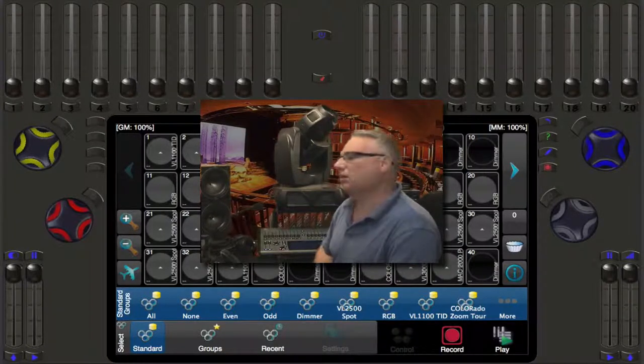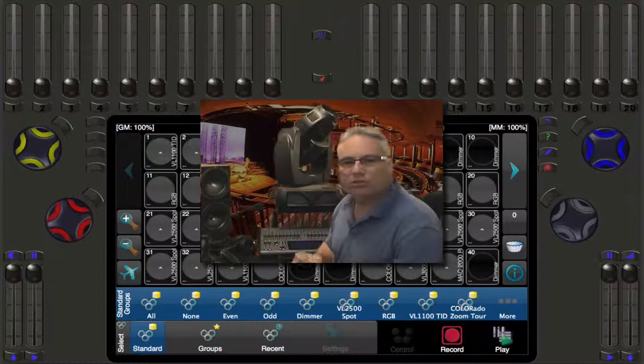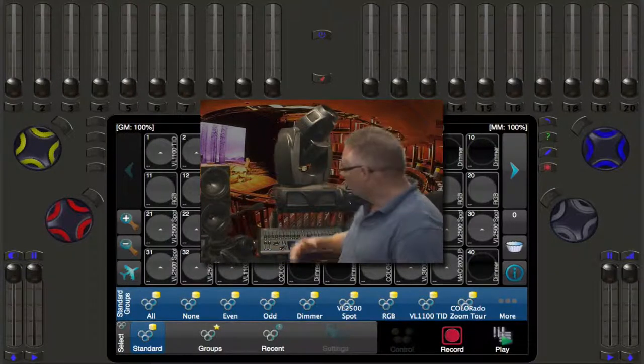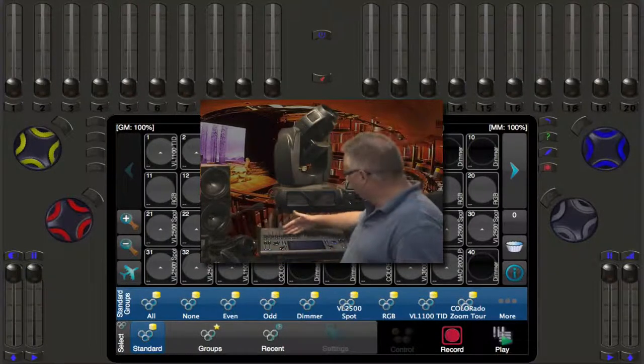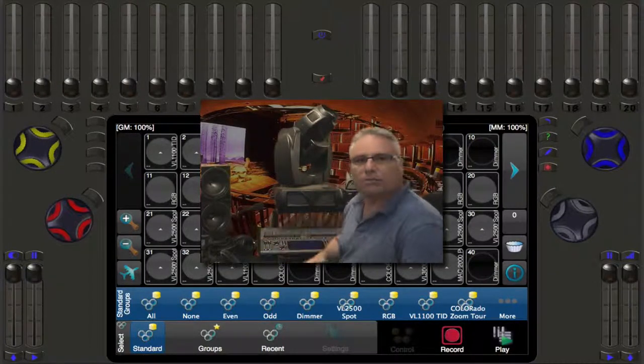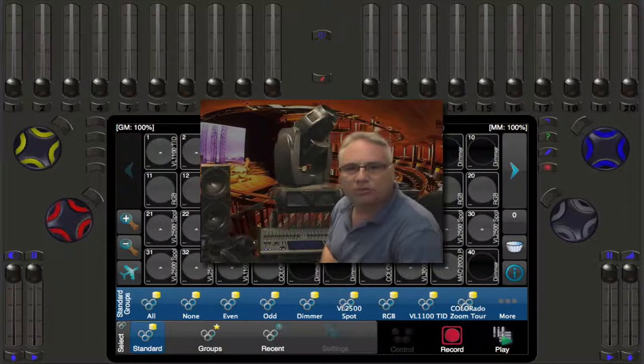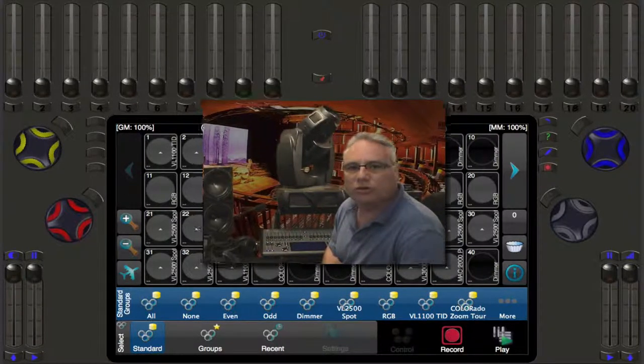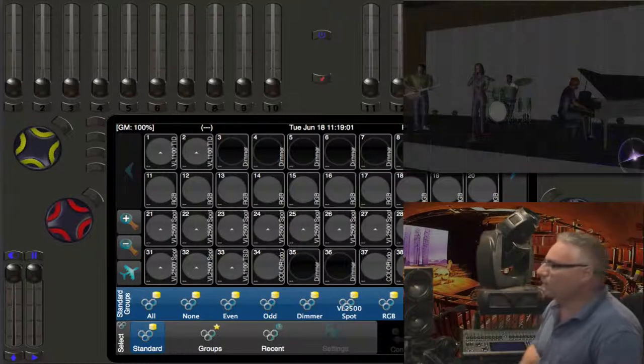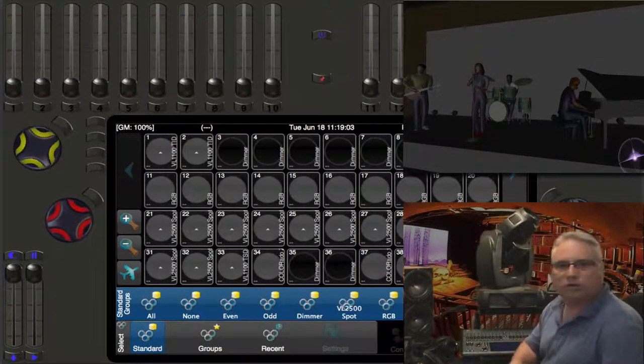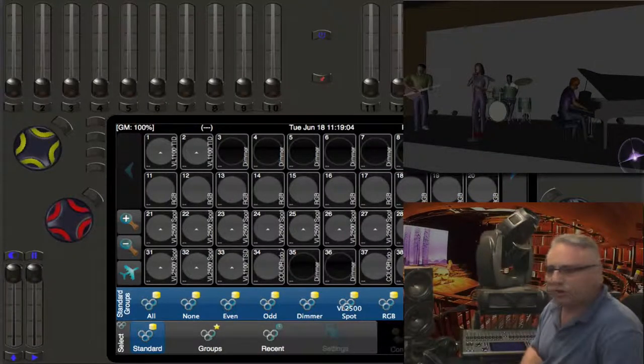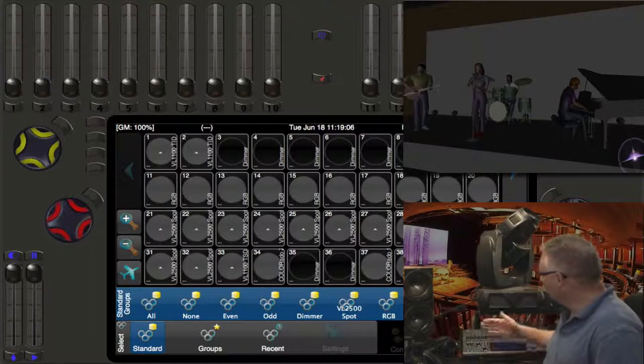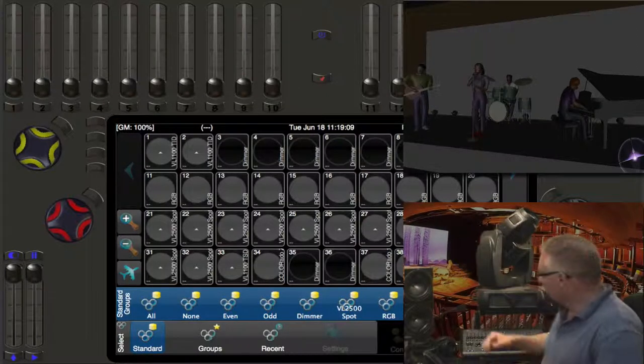Last time we talked about recording memory pages and managing memory pages so you can run different looks off of the handles up top here. And as promised, this time we are going to talk about recording cues. So we have a fancy new Light Converse Visualizer here so we can actually see a stage alongside the lighting desk and what it's doing.